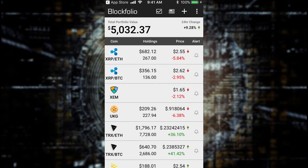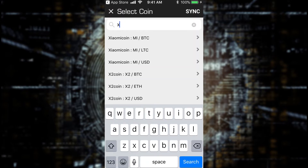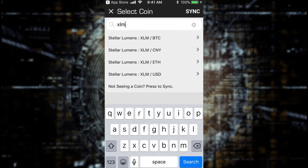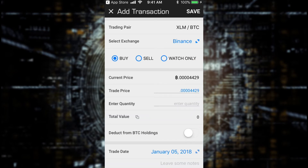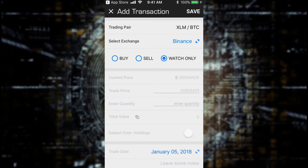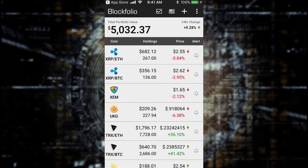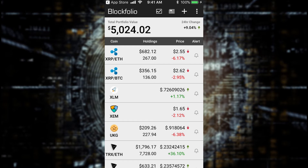Now what if I just wanted to watch XLM? Just go to that plus button, type in XLM, Bitcoin pair, it's still going to be my Binance, but I'm just going to do a watch only because I just want to keep my eye on this coin. Hit save. And it's going to show up in my portfolio, but it's not going to show a value because I didn't buy anything, I'm just watching it. It's a great way to keep track of coins that you're eyeing.